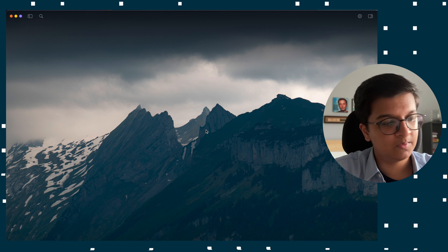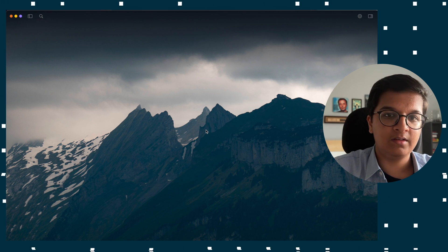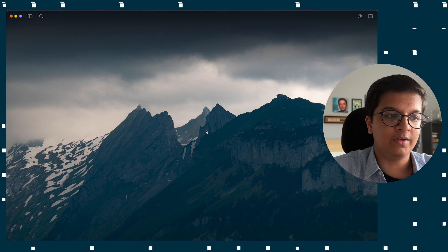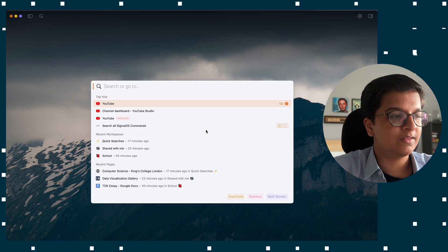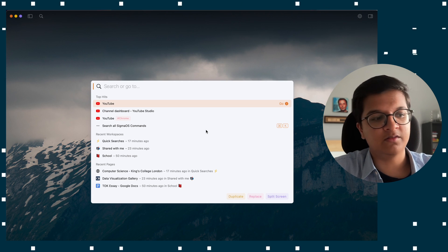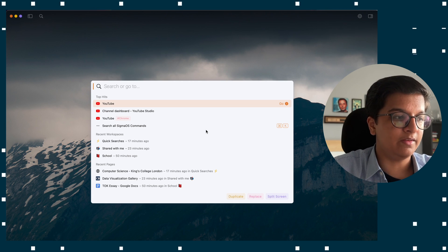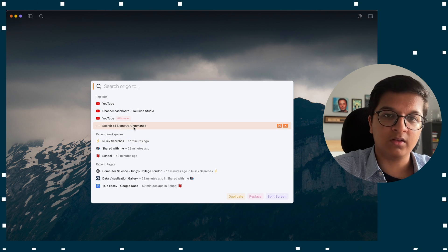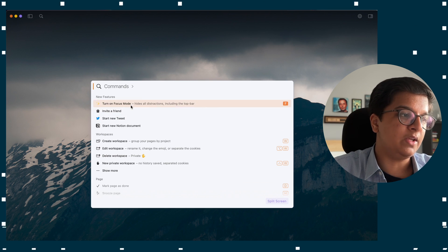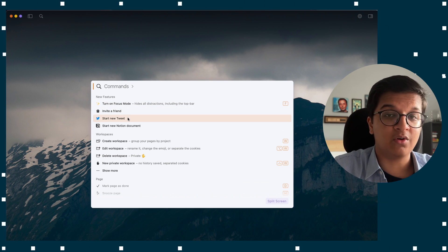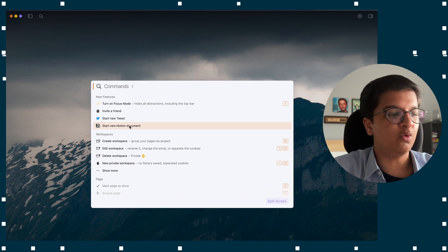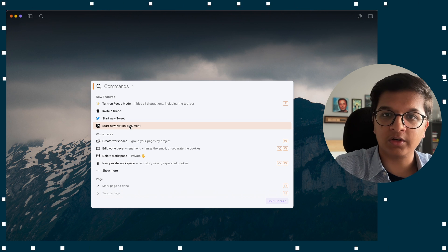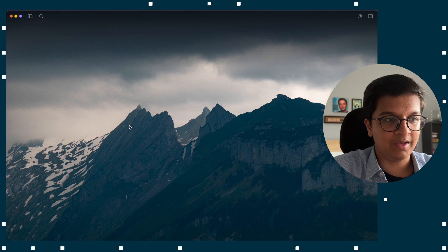Sigma OS uses only single key shortcuts — things like D, T, and so on — but it all starts with the slash key. That's where the entire browser's integration comes together. From there you have your quick searches, all of your commands such as starting a new tweet or a new Notion document, and a lot of other features are open to you.